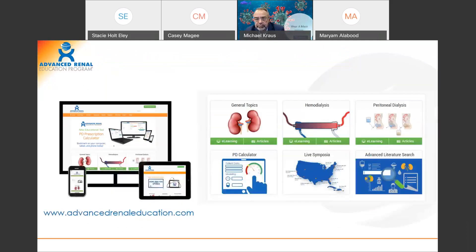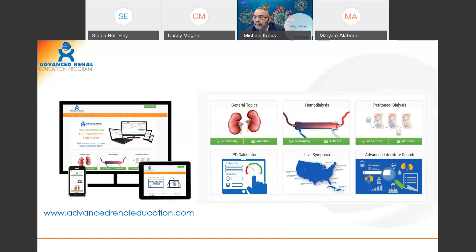On behalf of our program, I would like to thank the ESRD Network Number 8 for their partnership to support the renal community through education. I also want to extend our gratitude and sincere appreciation to you, the clinicians on the front lines, for your unfailing dedication to provide the best possible care to our CKD and ESKD patients during this unprecedented pandemic.